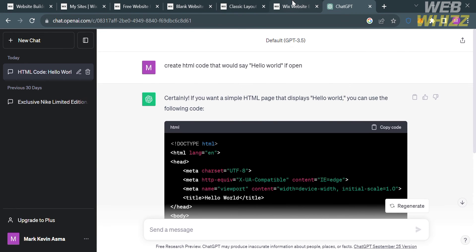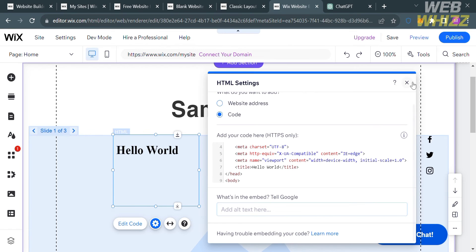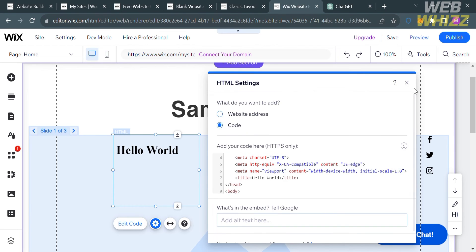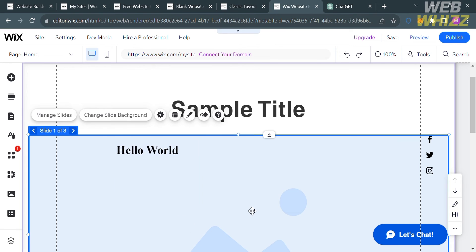Upon doing so, it will show you the results of adding the HTML code from ChatGPT. As you can see on the page, it now says Hello World. That is one way of adding custom CSS in a Wix website.